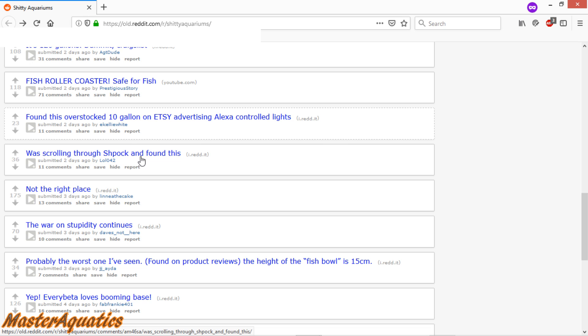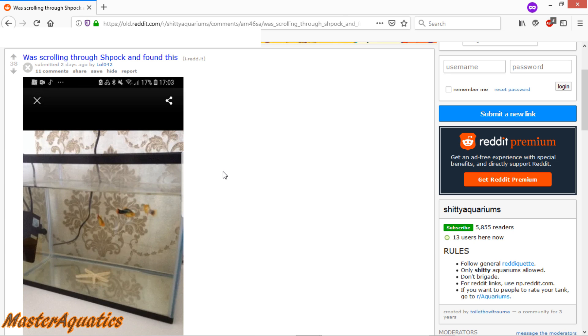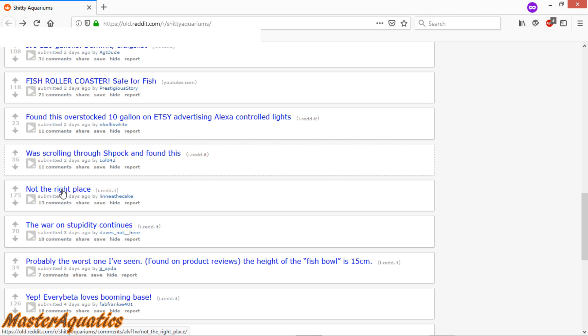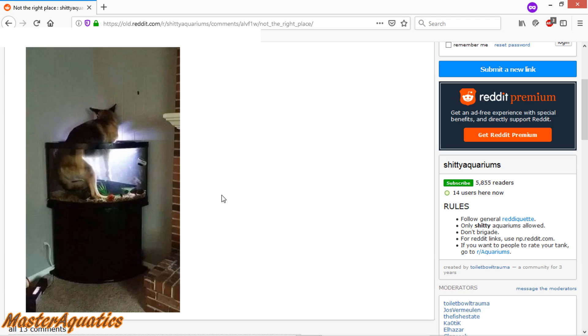Let's scroll through and found this. Alright, so it just looks like an empty bare tank with a starfish and some platys. I'm not sure what the deal with the starfish is, but I'm hoping that's a decoration. Because I don't think there's any freshwater starfish out there. So if that's a real starfish, I think this person killed a starfish.